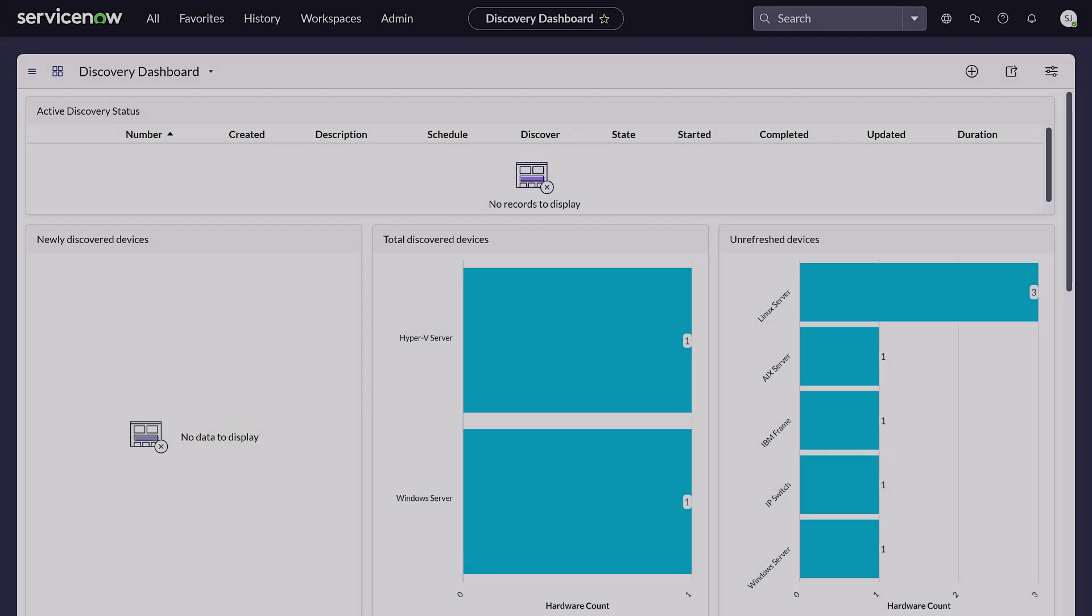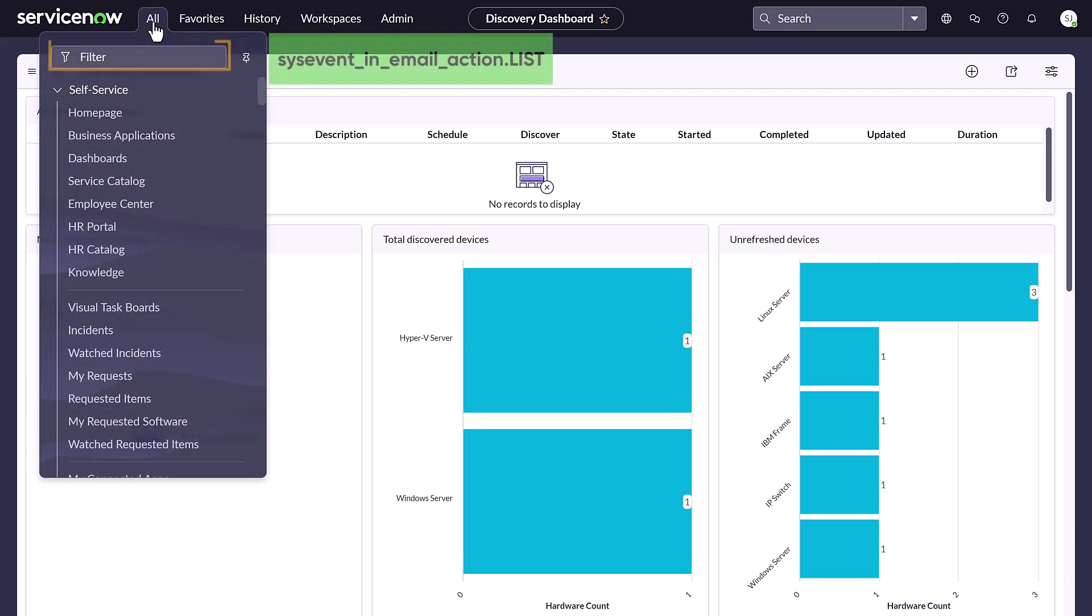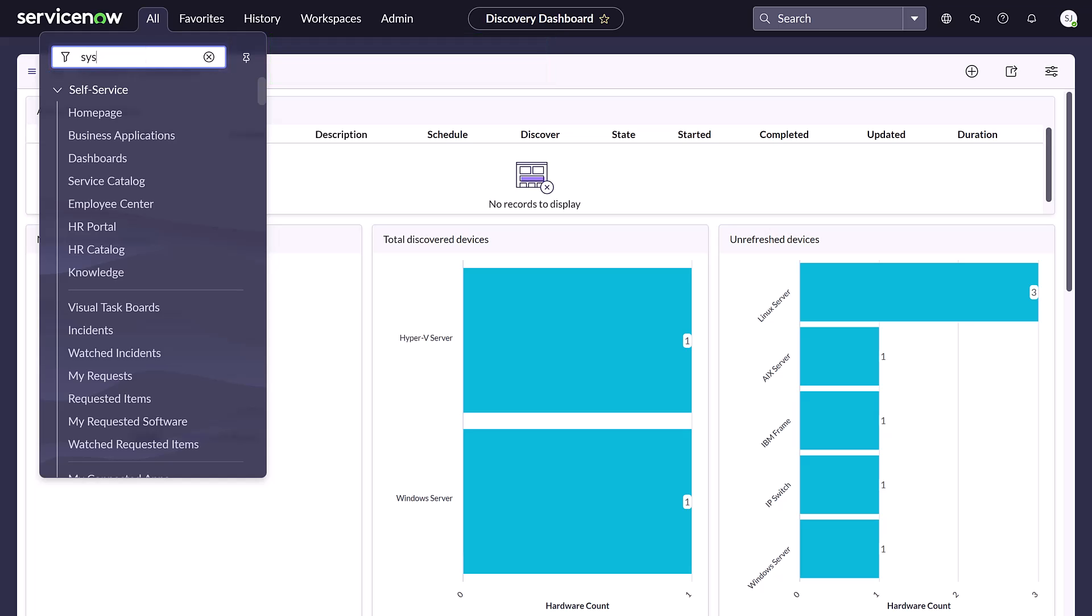This can be done by configuring an email event. From within ServiceNow, select the All menu, and then in the filter field, type sys_event_in_email_action.list